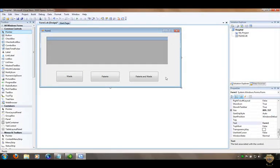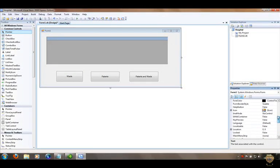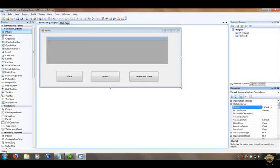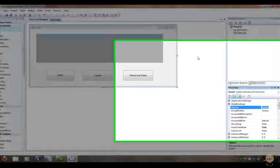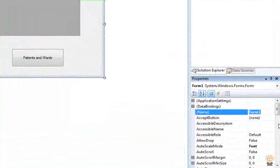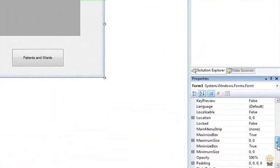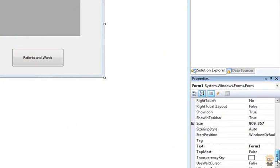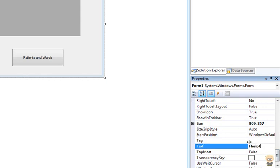There are the bare bones of my form. I'm also going to change the form's text property — not the name — and set it to 'Hospital Details'.